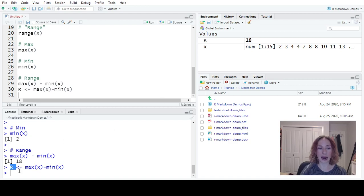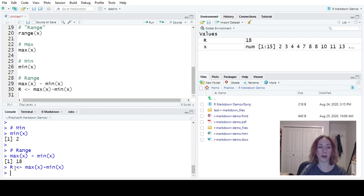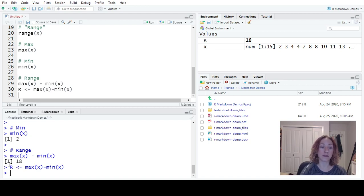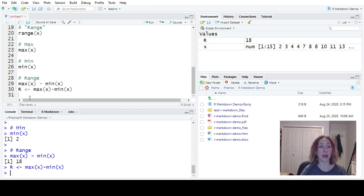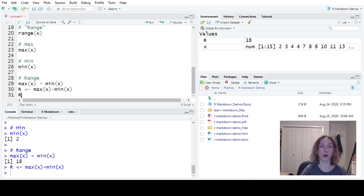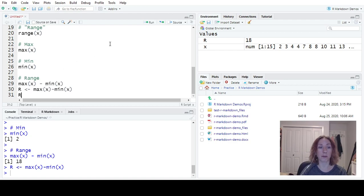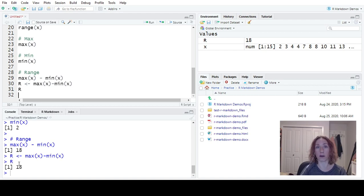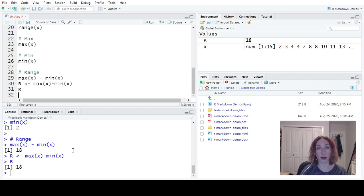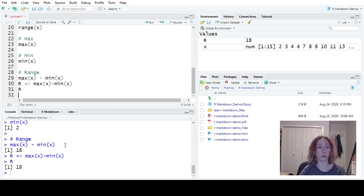But it didn't actually output 18 here. Why? Because we didn't ask it to display. When we save something to an object, it stores it, but it doesn't display it. If I wanted to actually see what that value was, I would actually have to run r. So I'll put my cursor there on r and say what is the value of that object. When I just put an object name into the console, it will display what its value is.